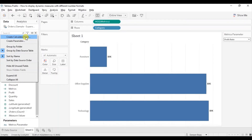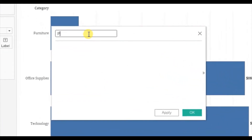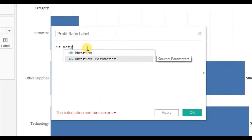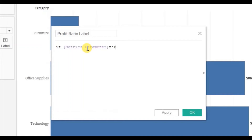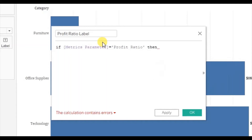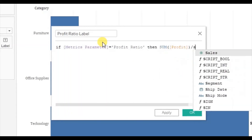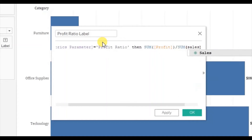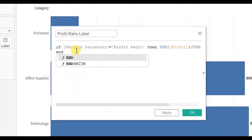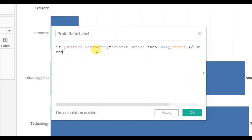Go to the drop down and click on create calculated field. Let's name it Profit Ratio Label. Here we will write: if the Matrix parameter is equal to Profit Ratio, then return sum of Profit divided by sum of Sales. This is the same calculation as before — we are creating a separate field just because we need to show different measures in different formats, so we need separate fields for labels. Click on OK.